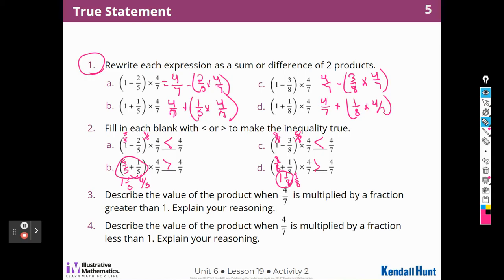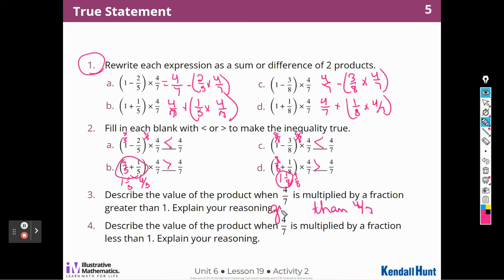Describe the value of the product when four-sevenths is multiplied by a fraction greater than one — the product is going to be greater than four-sevenths. Describe the value of the product when four-sevenths is multiplied by a fraction less than one — the product is going to be less than four-sevenths.